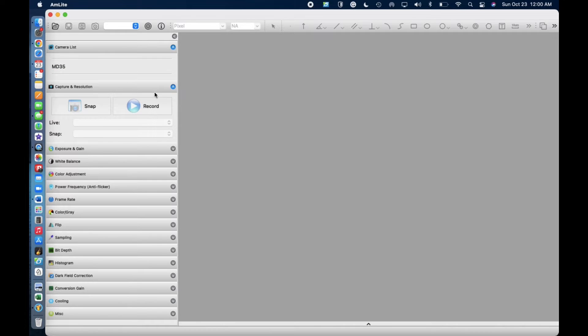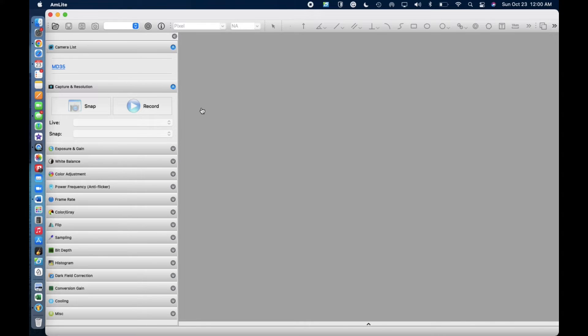So you'll see how it'll look. You'll want to click on the MD35 to select your camera.